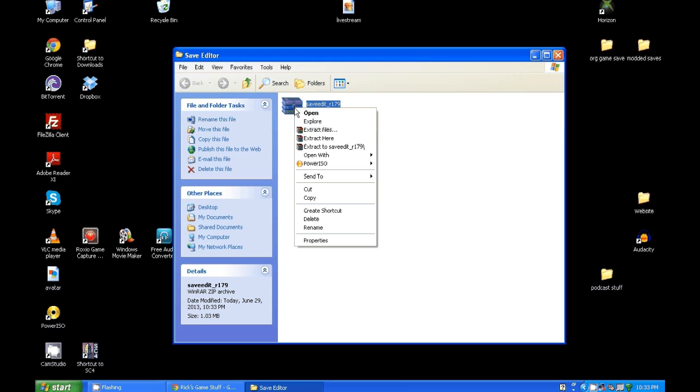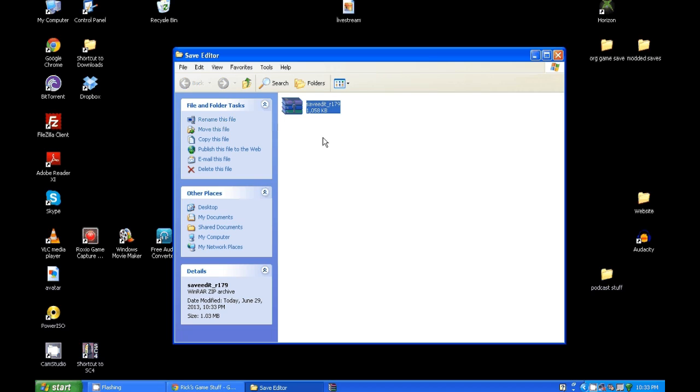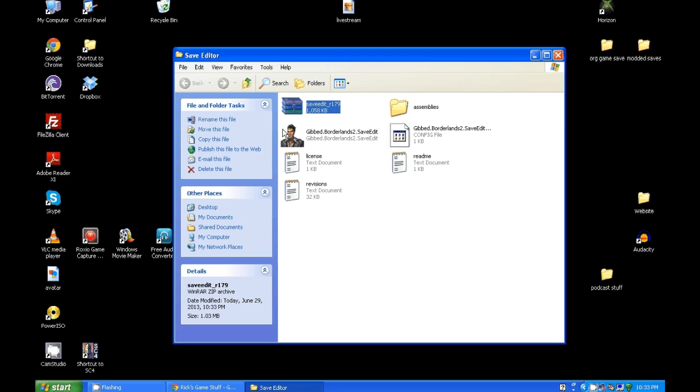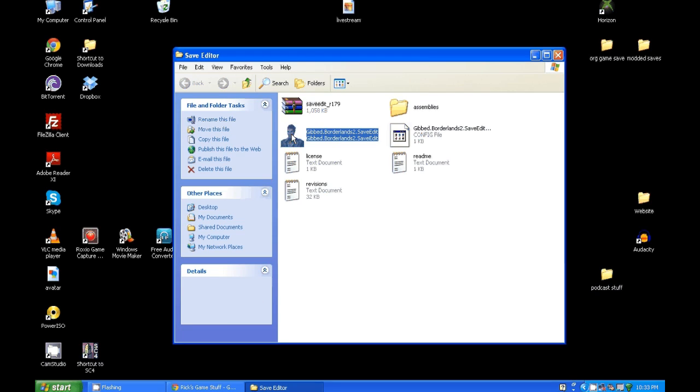Then you're gonna right-click on it and you're going to do Extract Here. So Extract Here, it's gonna bring it up on there.